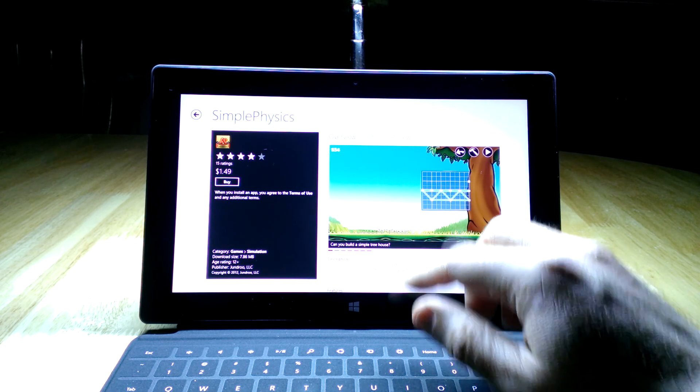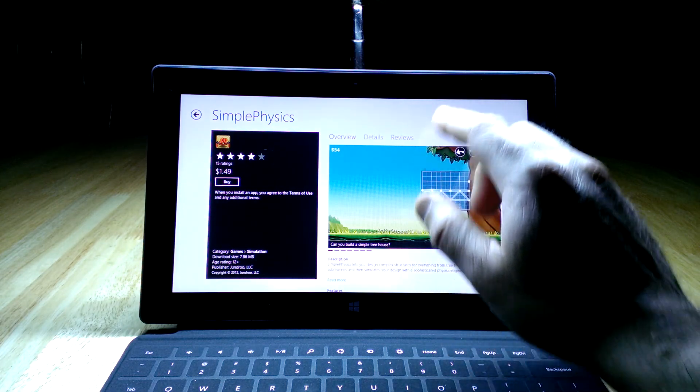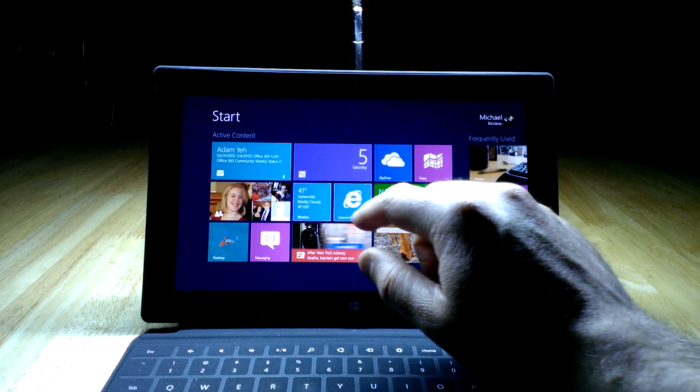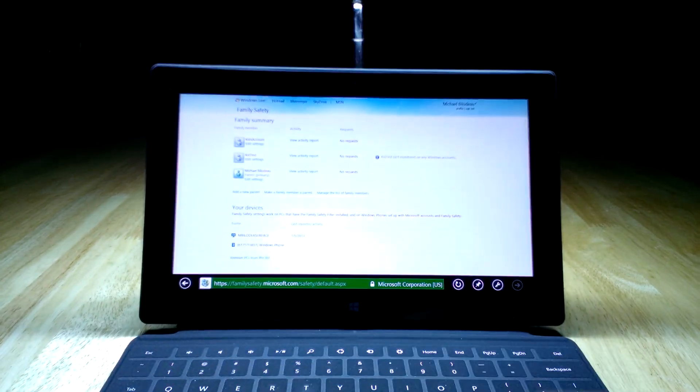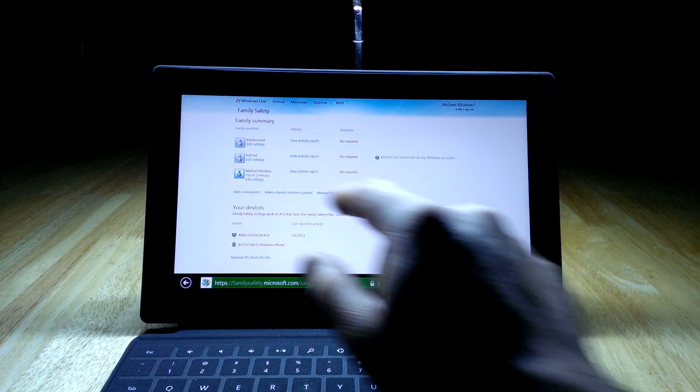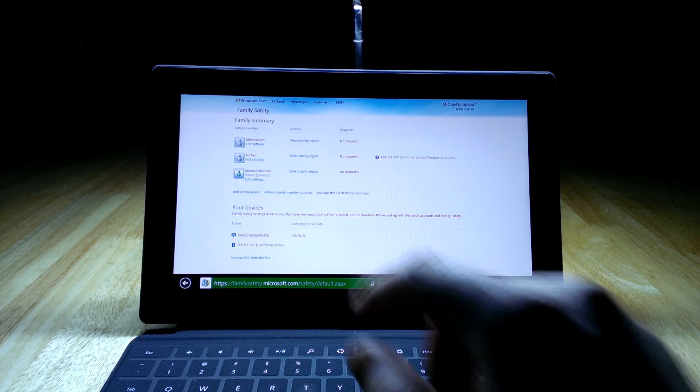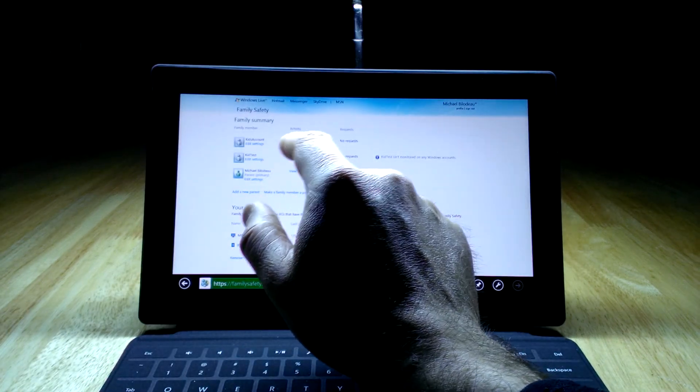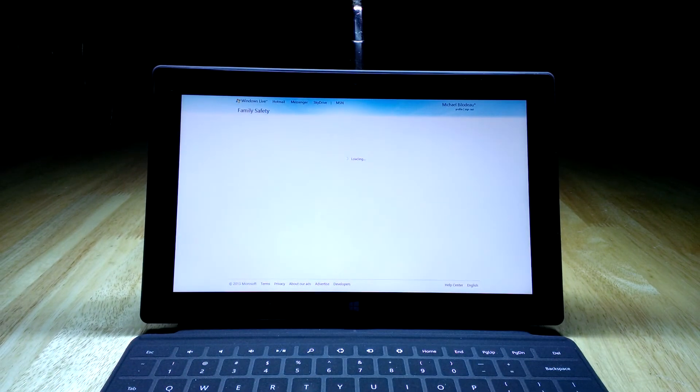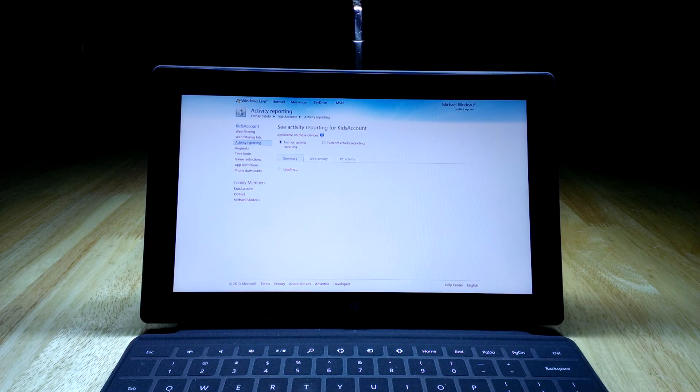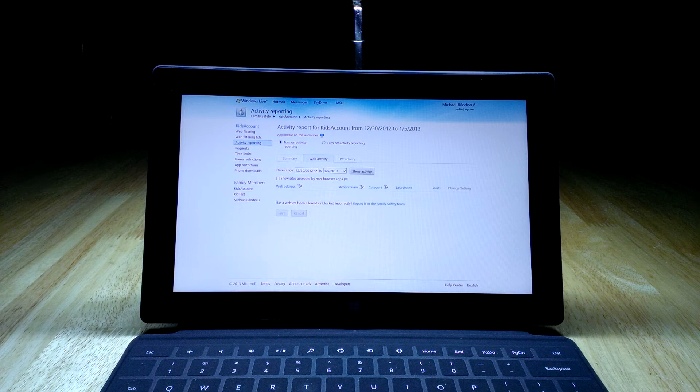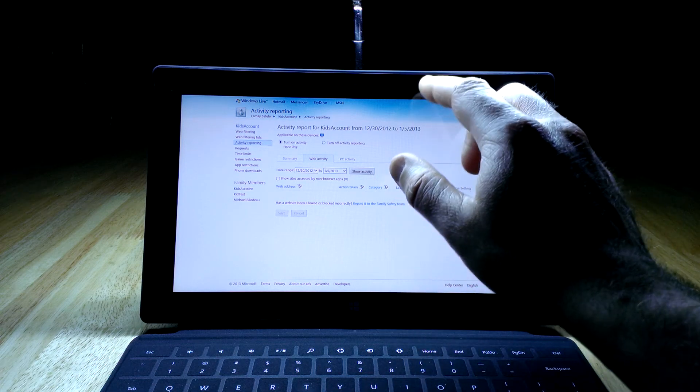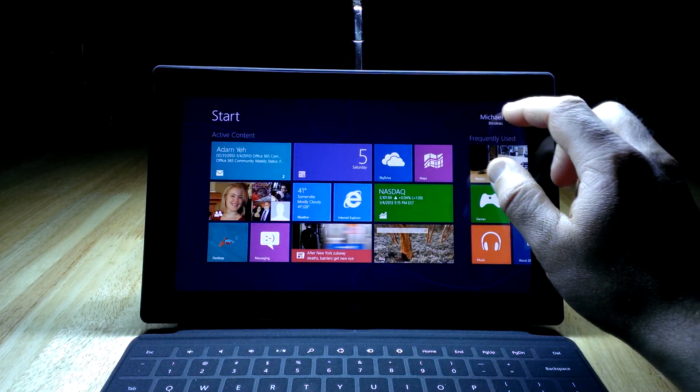That's the basics for setting it up. I do want to show one last thing. I'm going to open up IE. I've browsed to familysafety.microsoft.com and signed into my account. You can see here it's listing the accounts that I'm monitoring. Kids account is the one we were just looking at. You can hit view activity and it will basically show what that account has been up to, what time it was used, how long, what they went to—all that kind of stuff. Useful page to go and see what your child has been up to if they're using it without your supervision.